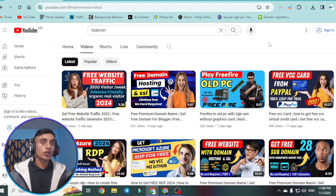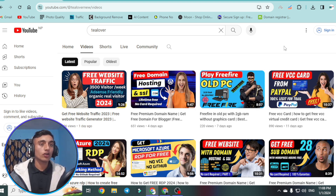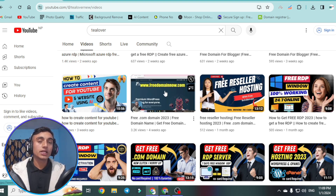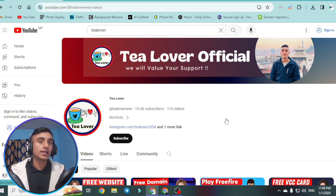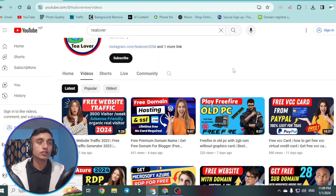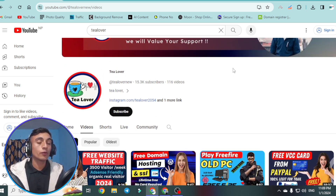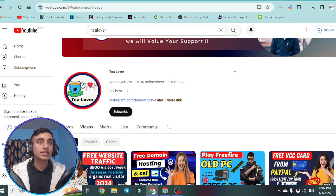Today we'll discuss how we can get a free .com domain. I have recently made a number of videos on this topic, including getting a free .com domain from freedomainnow.com. Many people are getting the free domain but some are having issues with the name server update. They mentioned they have a problem with the API and are receiving a huge number of domain requests, so only selected candidates will get the free .com domain.